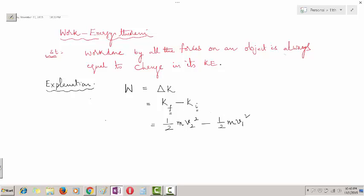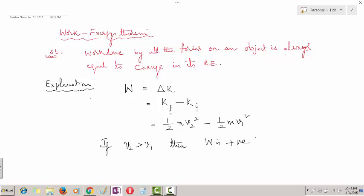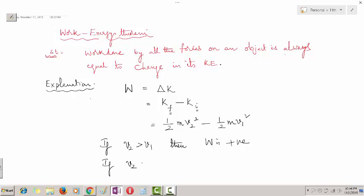If V2 is greater than V1, then work done is positive — the force is doing positive work on the object. If V2 is less than V1, then work done is negative. This is the basic interpretation of the work-energy theorem.